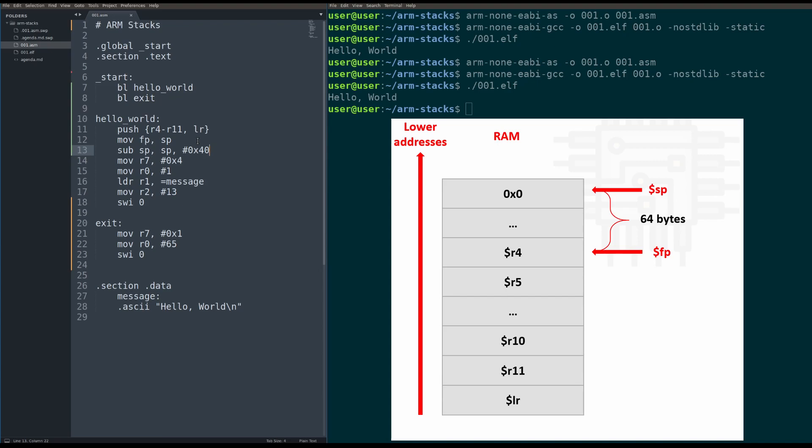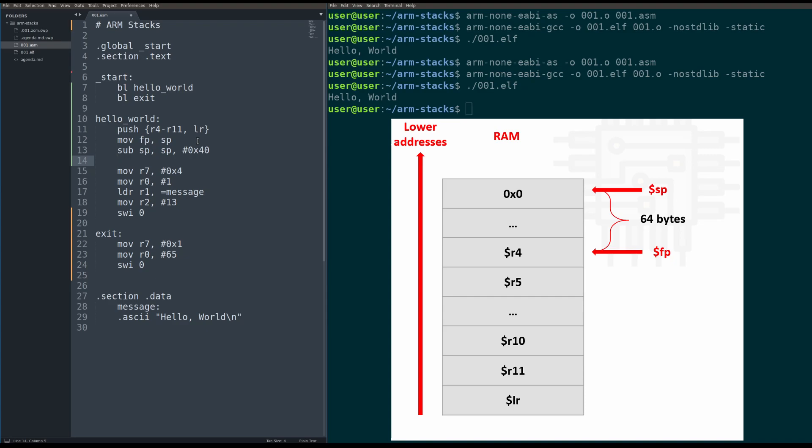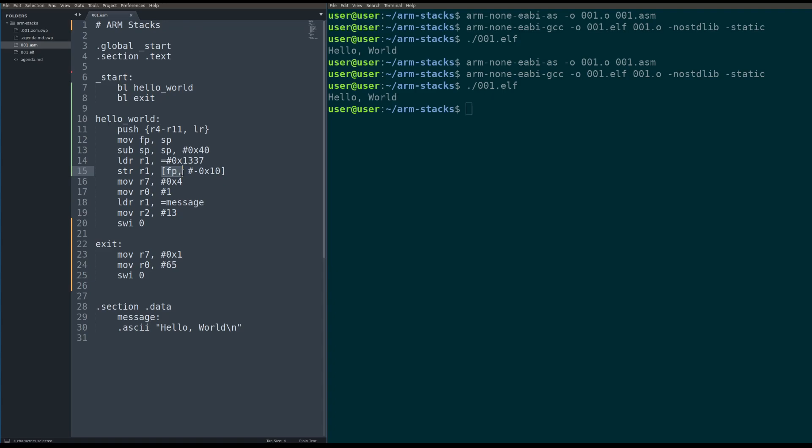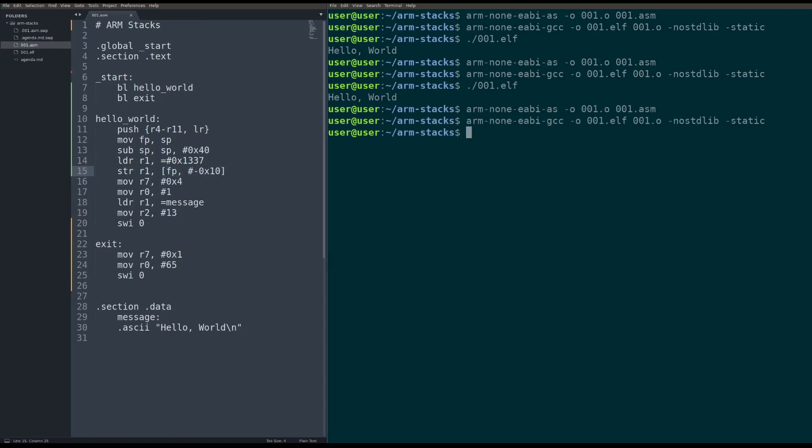So now that we have that room, we can do memory storage onto the stack. I can say, for example, load into register R1. And remember, R1 is a volatile register, so we can do whatever we want with it. Load the number hex 1337. Okay, great. And then we can store that number R1 onto the frame pointer minus hex 10. So what we're actually doing is we're saying, take this number, put it into register, and then store that register onto our stack. Pretty cool, right? And make sure it's all compiles and assembles and all that good stuff. Great. And it still works just as we expected.